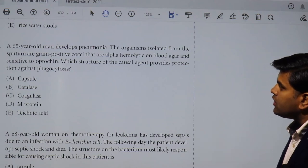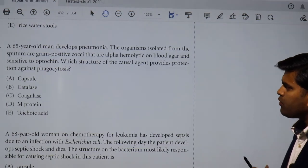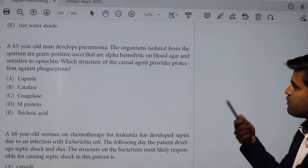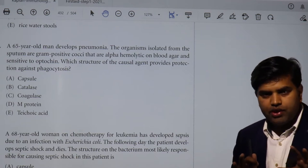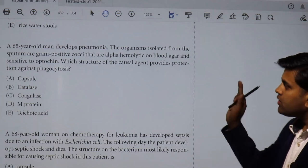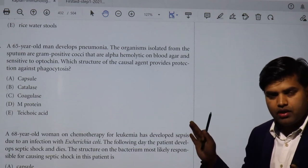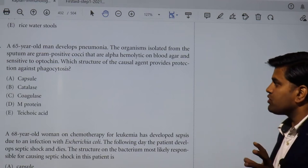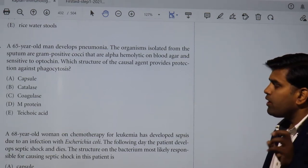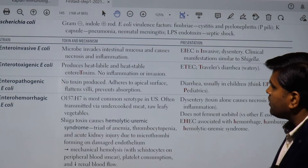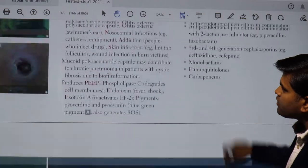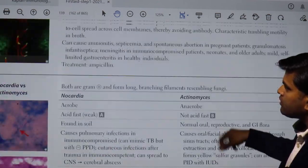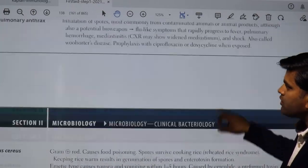Moving forward: a 65-year-old man develops pneumonia. The organism isolated from the sputum is a gram-positive coccus. They have narrowed it down to a gram-positive coccus that is alpha-hemolytic. So if you remember from the gram-positive organism section, we are talking about alpha-hemolytic gram-positive organisms.